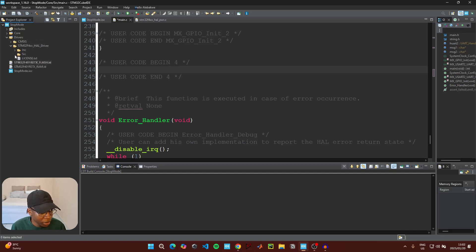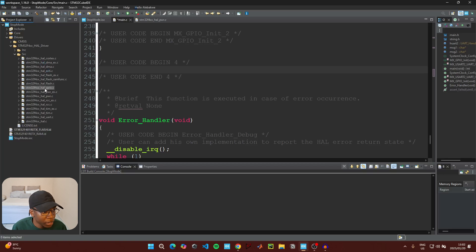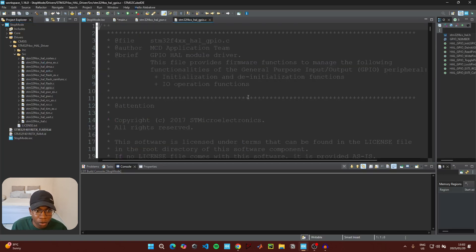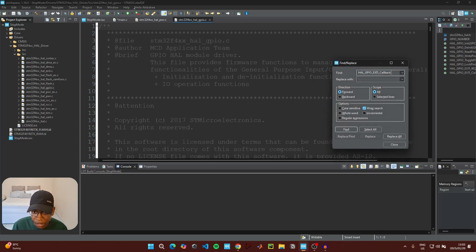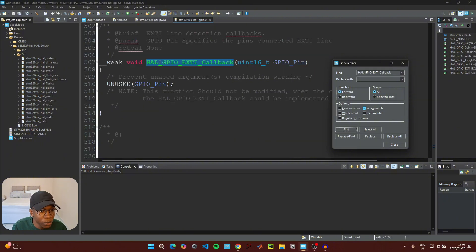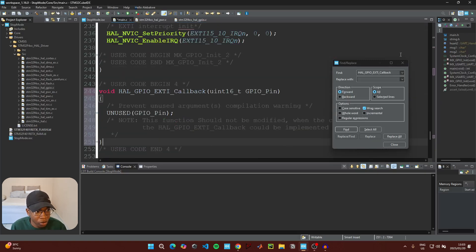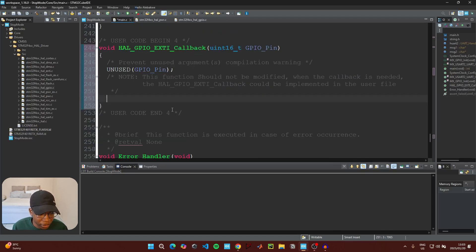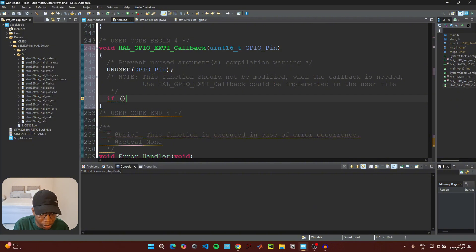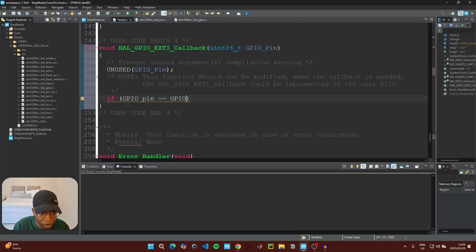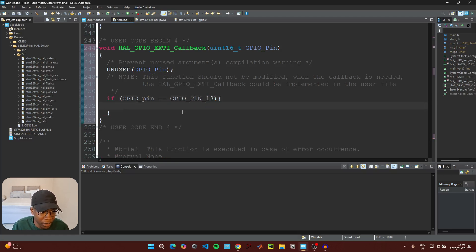Go to the Drivers folder on the left-hand side, expand it, open the Src folder, and double-click on stm32_gpio.c. Use Ctrl+F to search for HAL_GPIO_EXTI_Callback. Copy that function, return to main.c, and paste it in the user code begin section. This callback handles all external interrupts, so we need to check which pin triggered it using an if statement checking for GPIO_PIN_13.